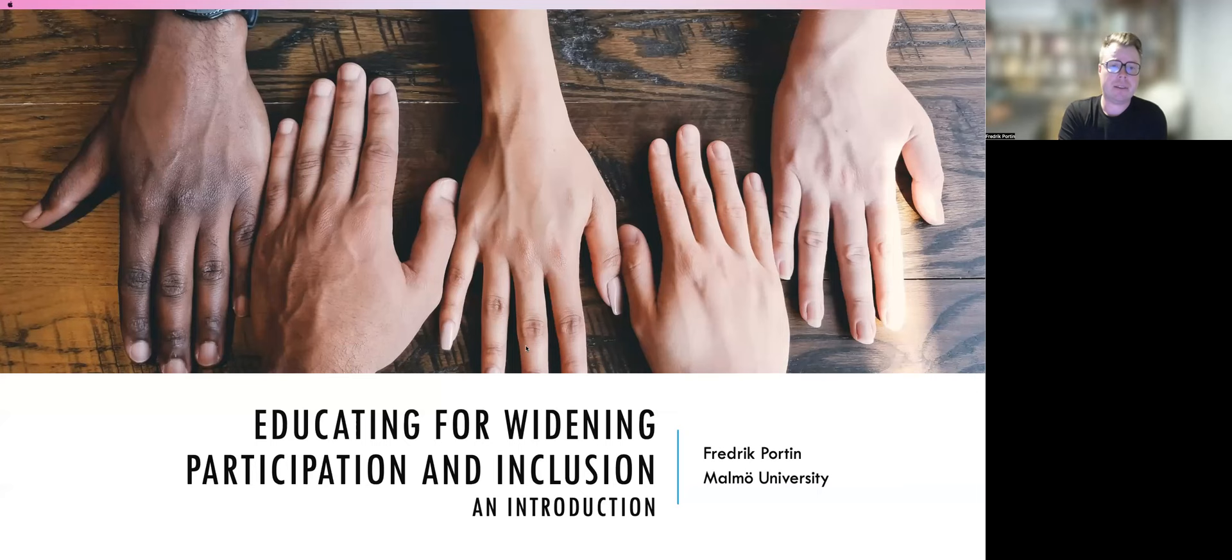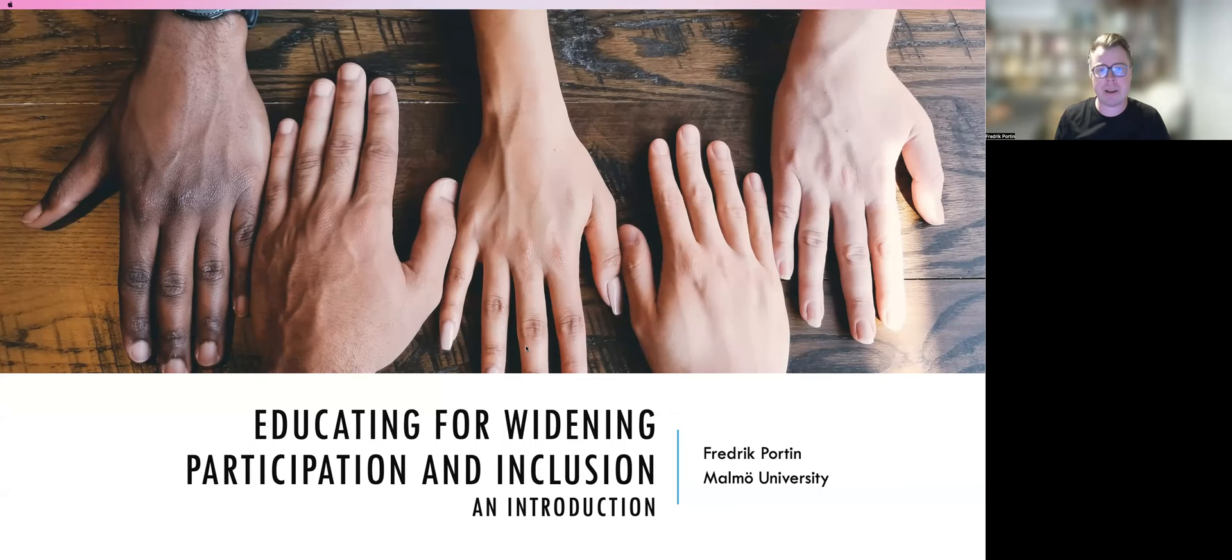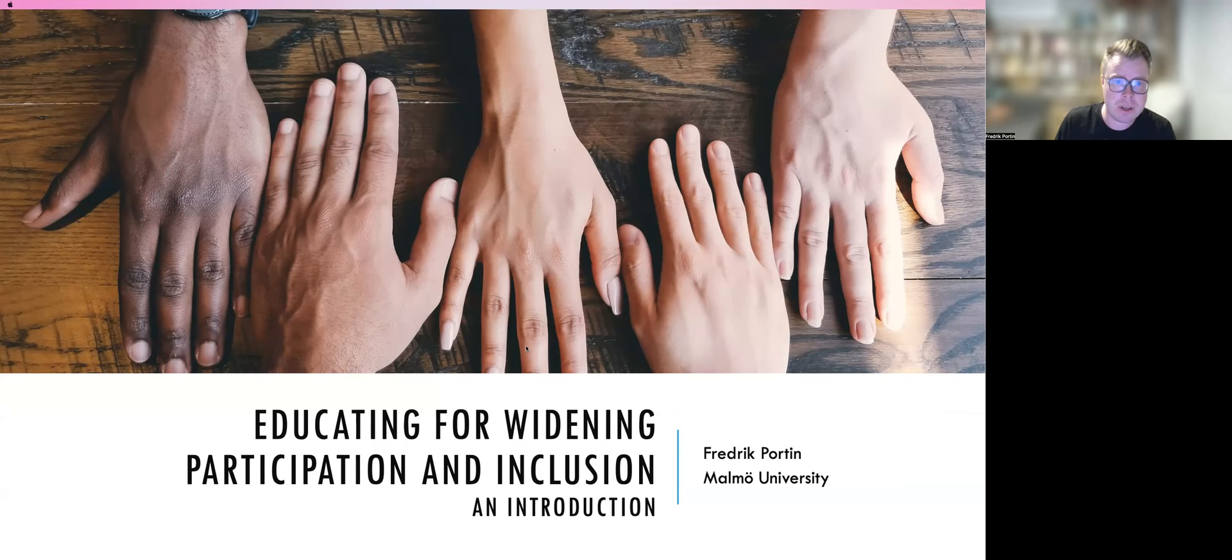Hi, everybody. In the three videos that I'm going to be presenting here, I will give you some introductory remarks on educating for widening participation and inclusion in higher education. In this video, I will briefly explain why widening participation and inclusion became a concern in higher education.